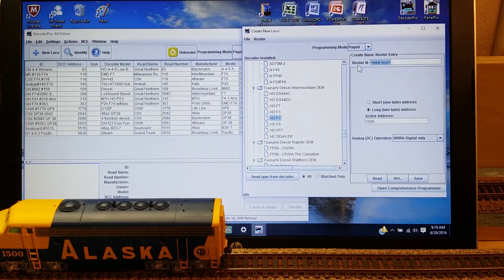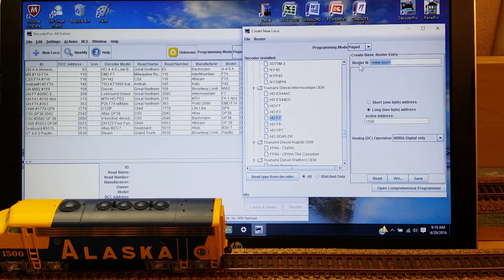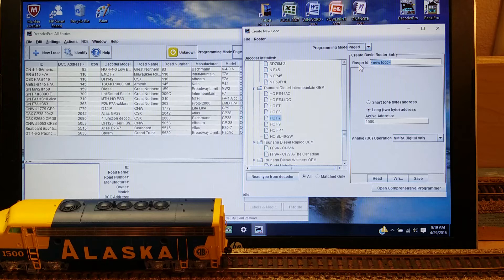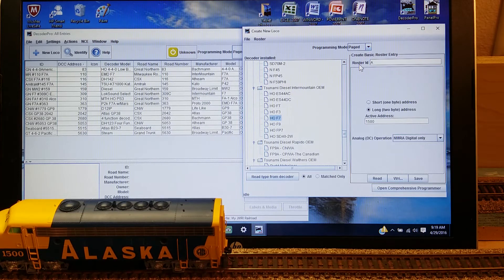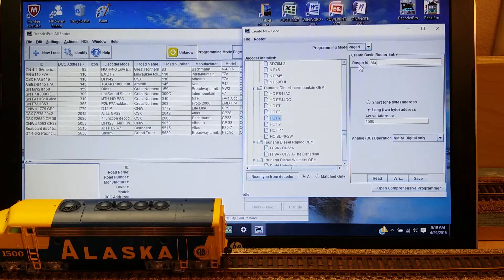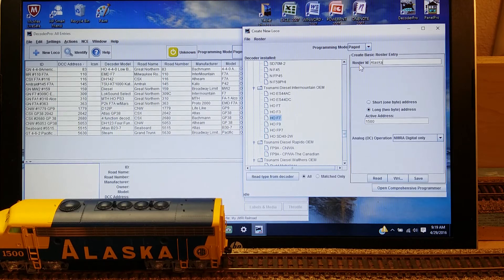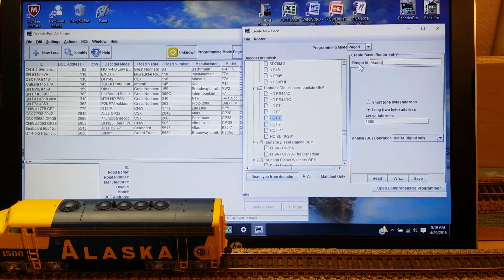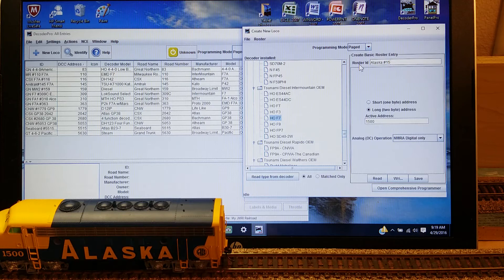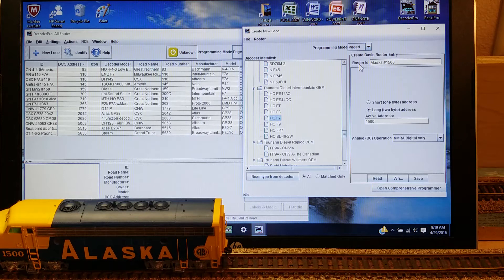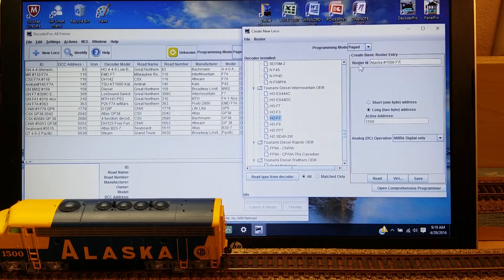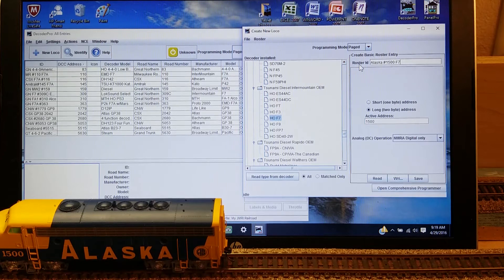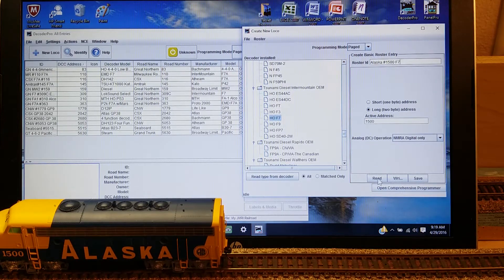I'm going to add the information that I want on the roster about this locomotive when I bring it up. So I have to type in Alaska, and we're going to put on there the number 1500, and that is an F7. That'll be the information that'll come up on the roster when the roster is open.